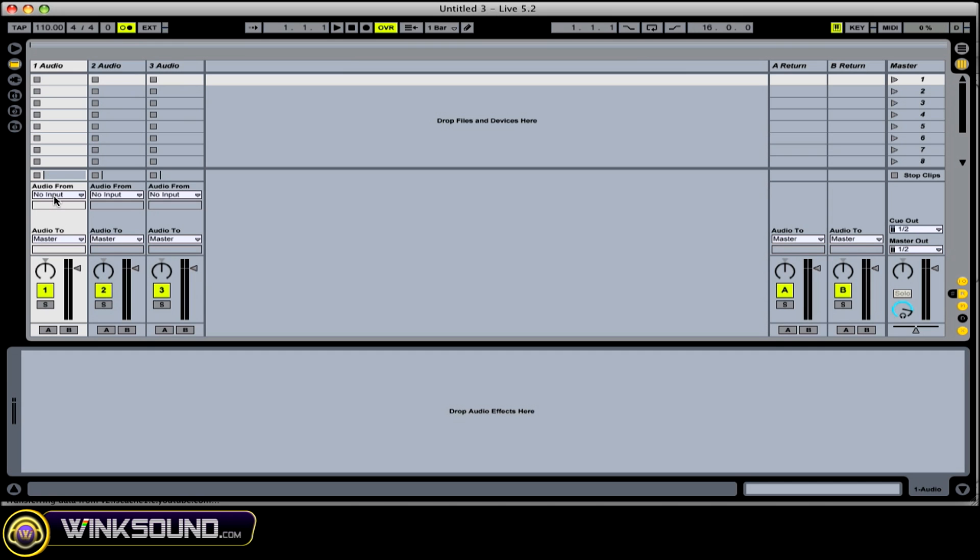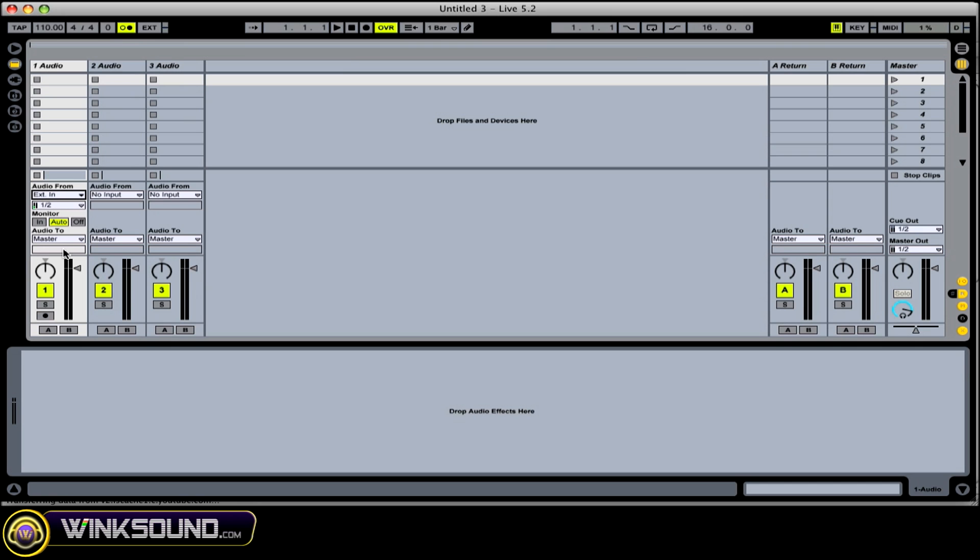And then you go to your routing and your tracks. So we will use external in this case. You have some other options as far as routing goes. You can route from other tracks, or return tracks, or no input. So use external in.